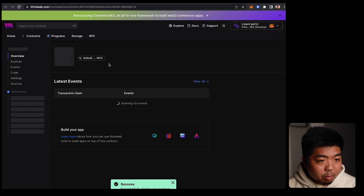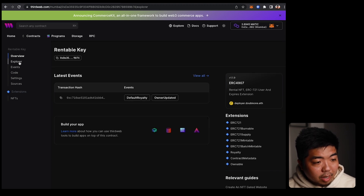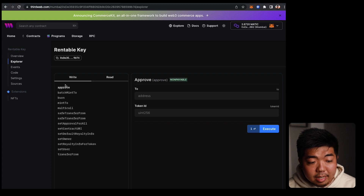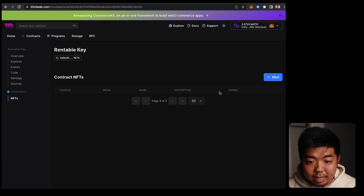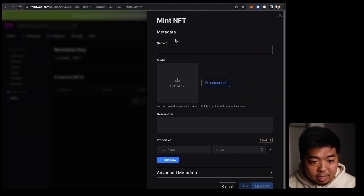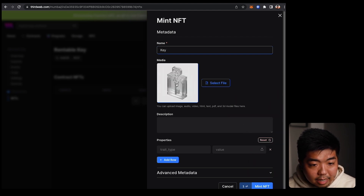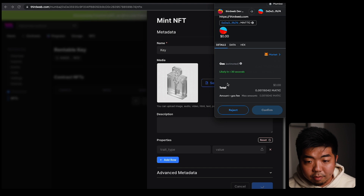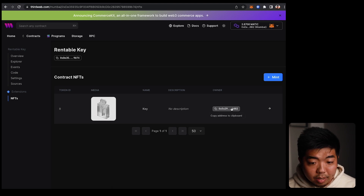Once our contract has been deployed, it brings us to our contract dashboard. Under the Explorer tab we can see all the write and read functions — we'll go over those in a bit when we set up our first rentable NFT. But first we need to actually create an NFT so we can rent it out. Under Extensions, under NFTs, we're going to mint an NFT. We'll name this 'Key', add some artwork, and go ahead and mint it. We confirm the transaction and we've successfully minted our first NFT.